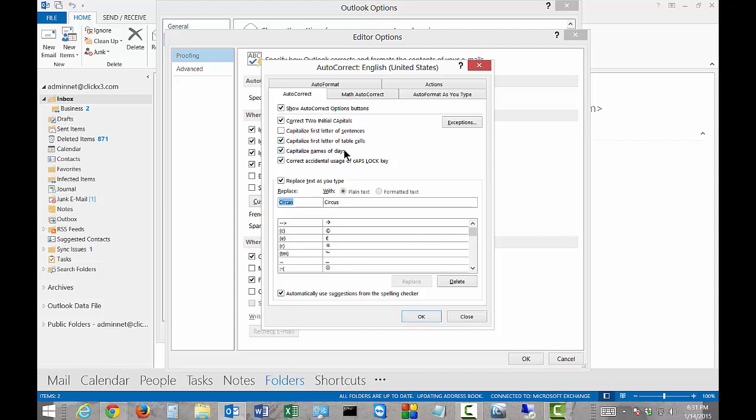Those are the different autocorrect options for typing words in Outlook 2013. We'll also look later on at some of the math and other format options.